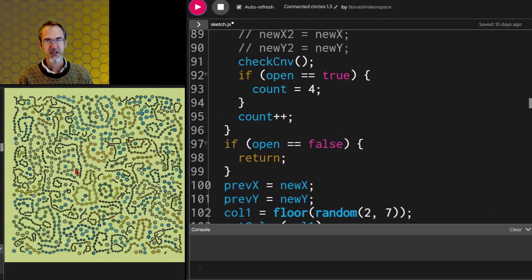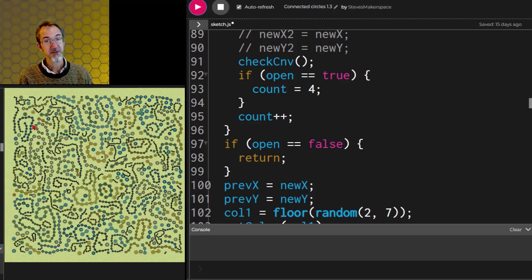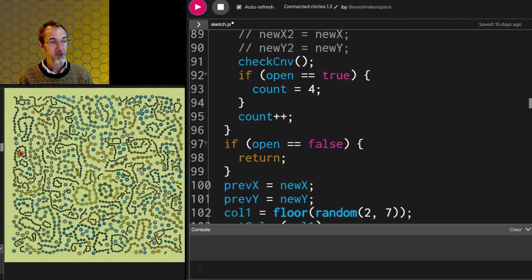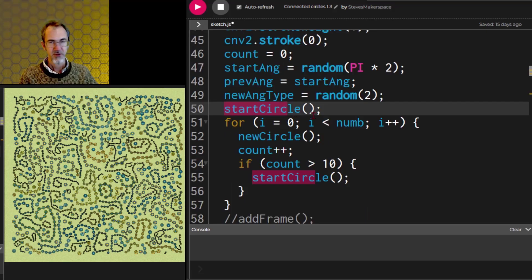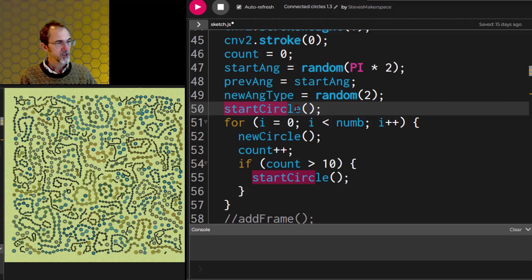Here's my connected circles algorithm. This is also a packing algorithm with lines that are randomly wandering about the canvas. So if we want to start a new line in this, we call a start circle function.